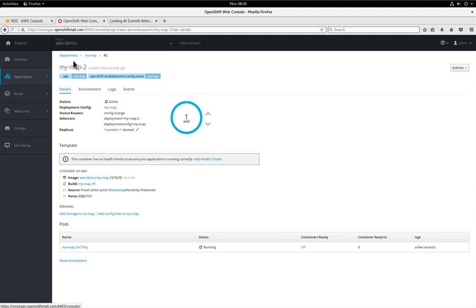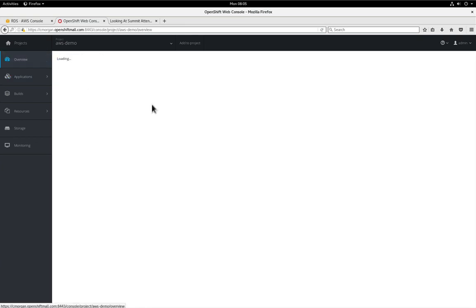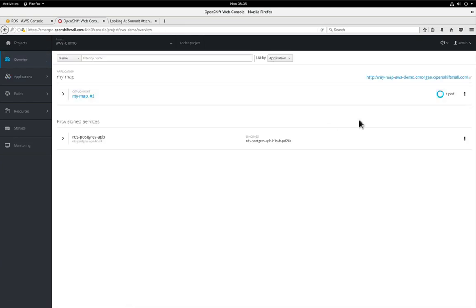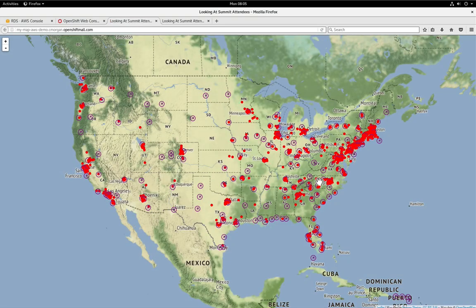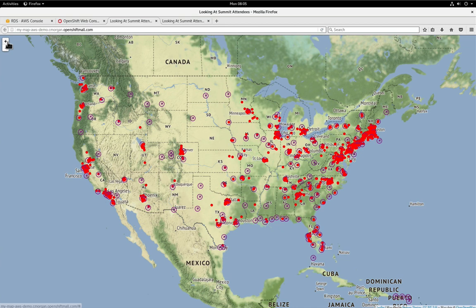So now if we go back and take a look at our application, opening up URL again, I guess I could hit refresh on the existing tab. Let's see this way here and there we go. As you can see we actually have data now within our application.